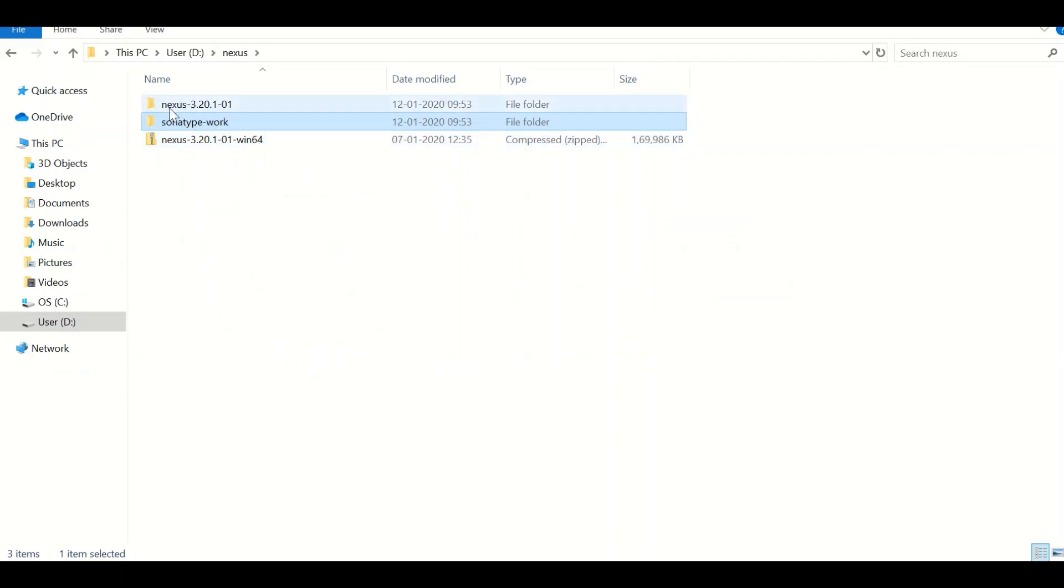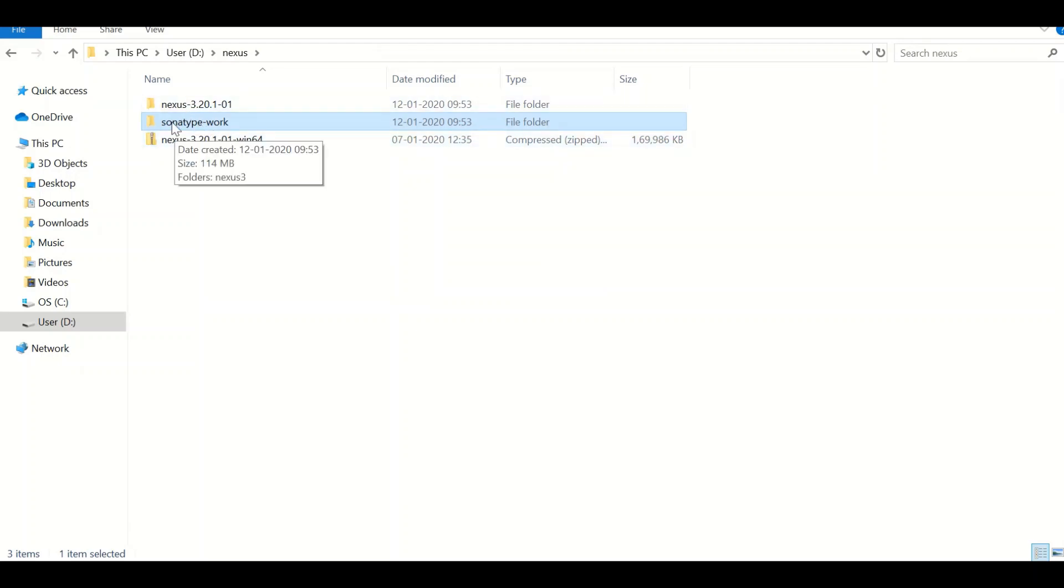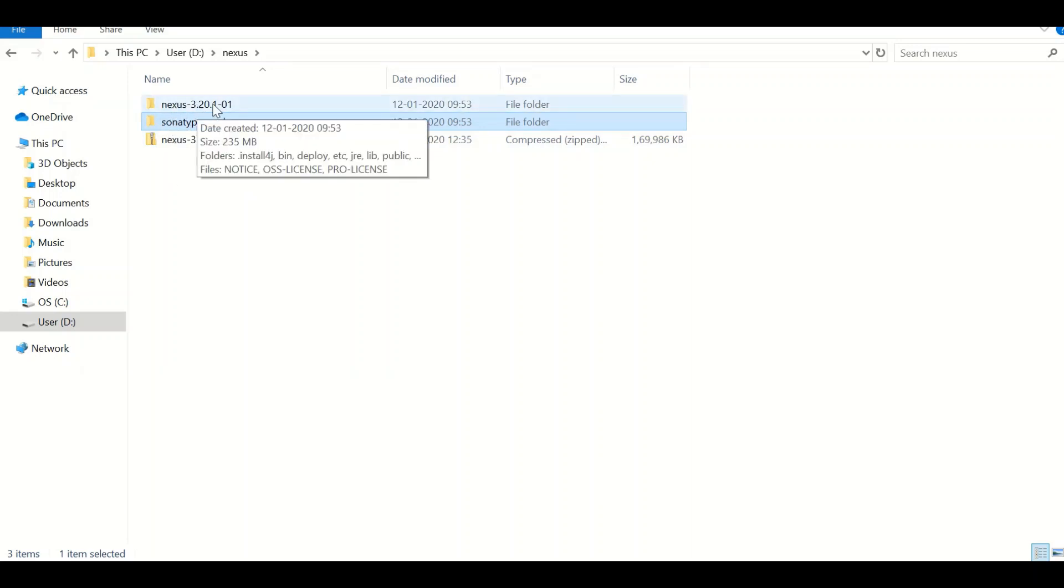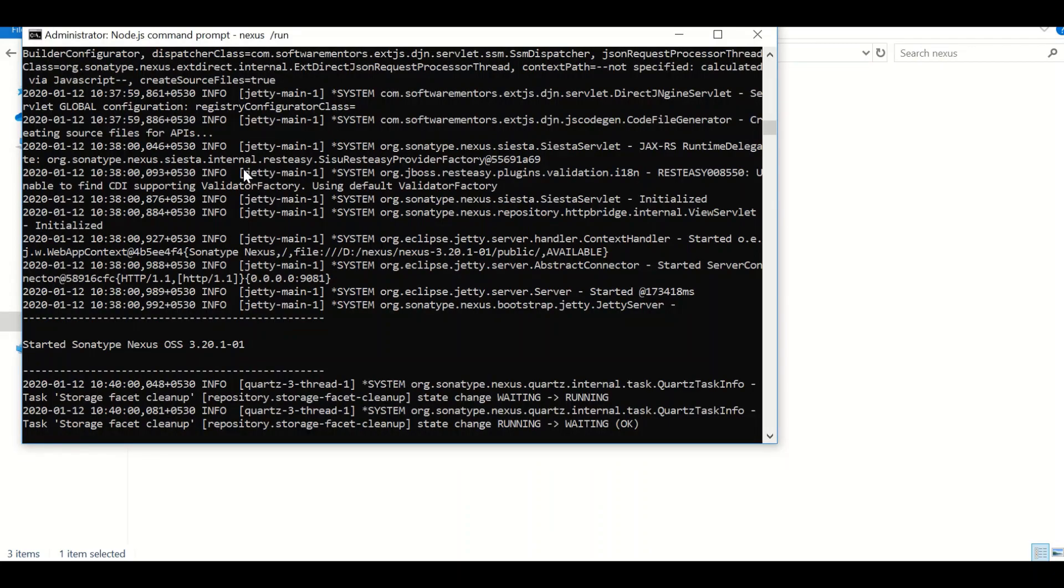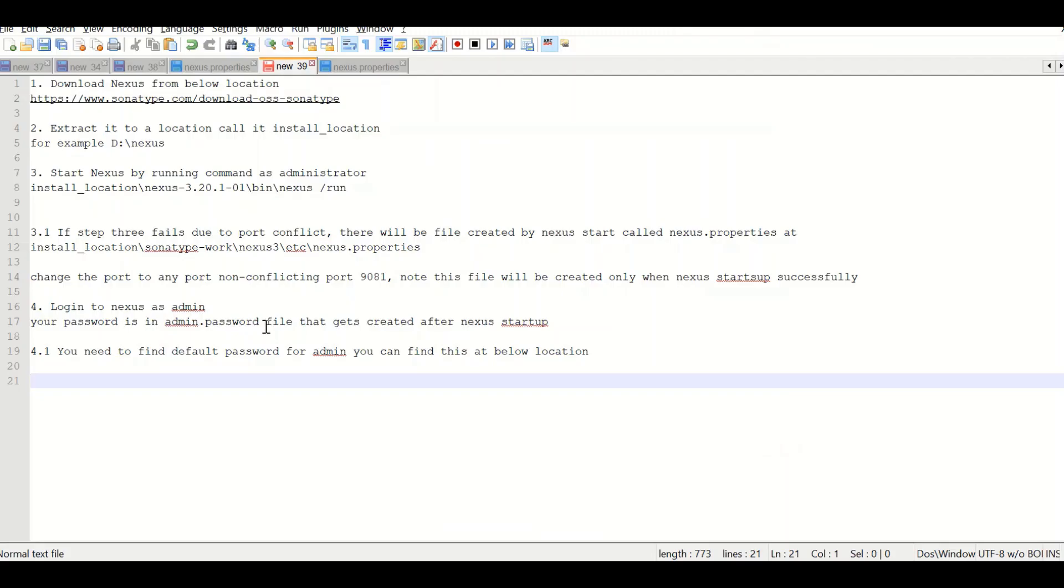In this particular location, if you see, this zip file is having two folders: Nexus 3.2 and sonatype-work. This is your working directory, and this is the bin directory which I have opened in that terminal with the command that I have shown you guys here.